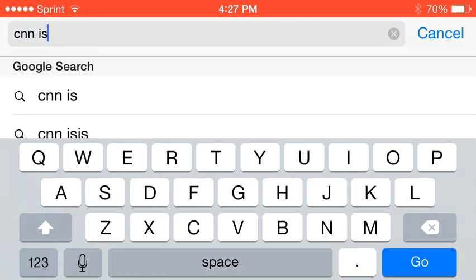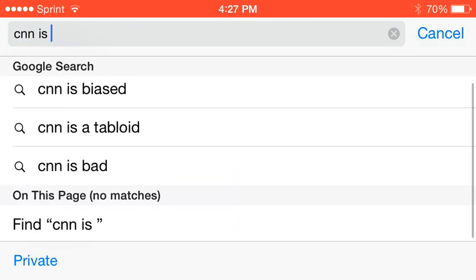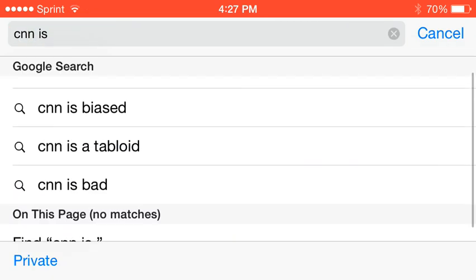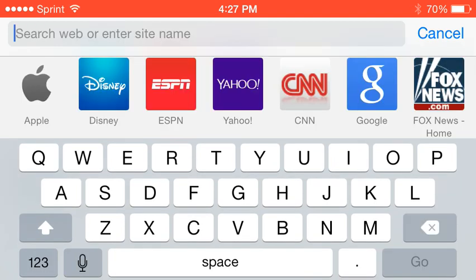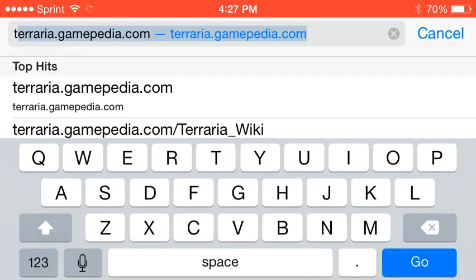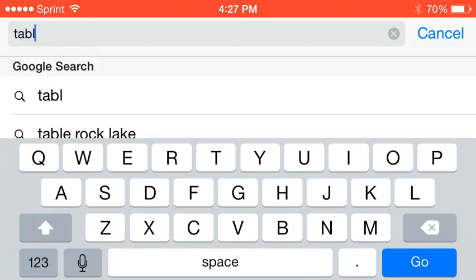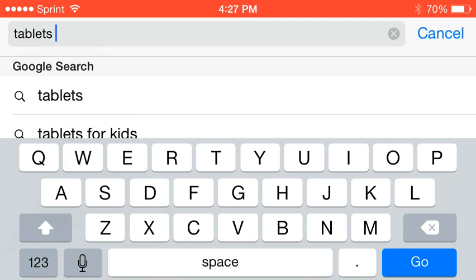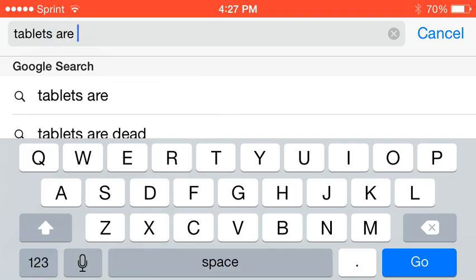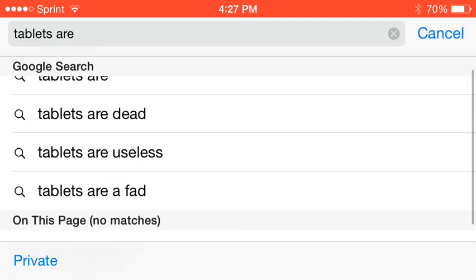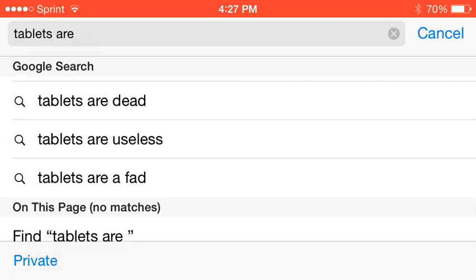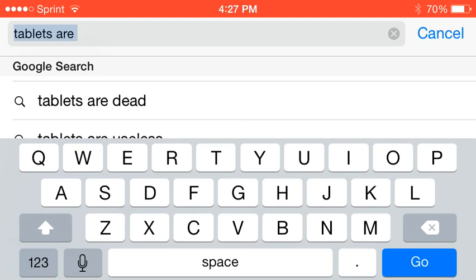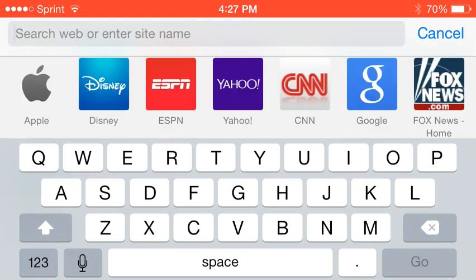CNN is. Alright that's not that good. Tablets are... dead, useless. Wow. Just... tablets are helpful. That's how I'm recording this. Duh.